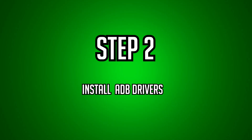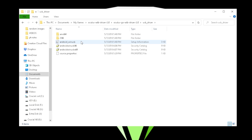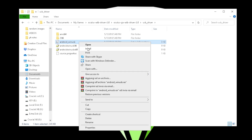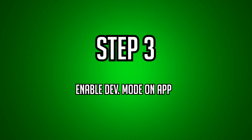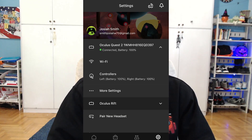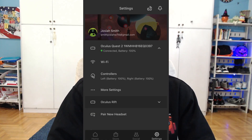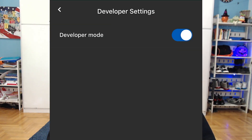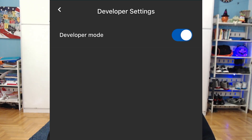Step number two is to install the ADB drivers. Once you download them, you want to make sure you right-click on this and click install. Next, you want to go to your phone and enable developer mode. You have to go to settings, then click on the Oculus Quest 2, click on more settings, developer mode, and switch. If it's not enabled for you, make sure you enable developer mode on.